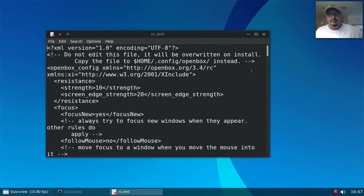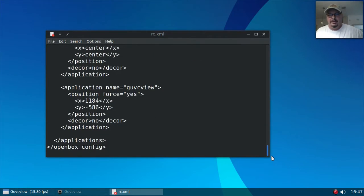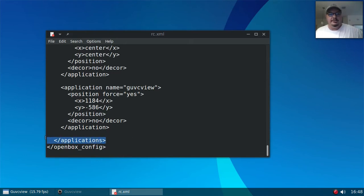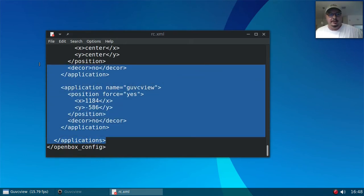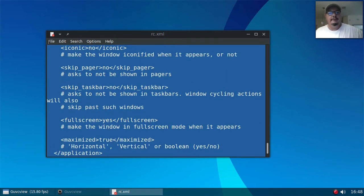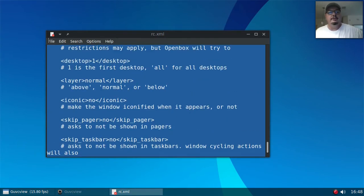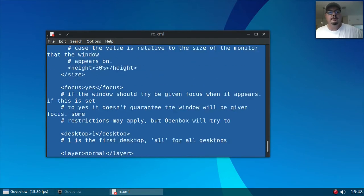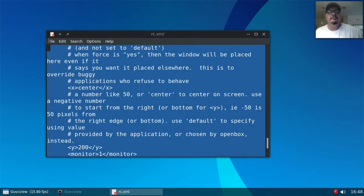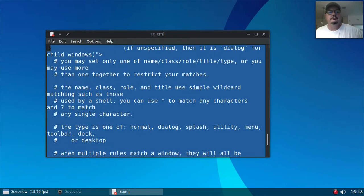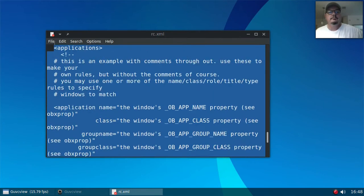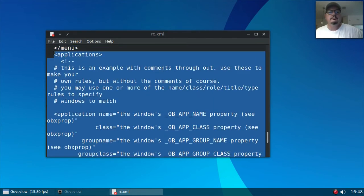So what you want to do, if you scroll all the way down to the bottom, you'll be in the applications section. Now this, see if I can find where it starts without going way past it. All right, here's where it starts.